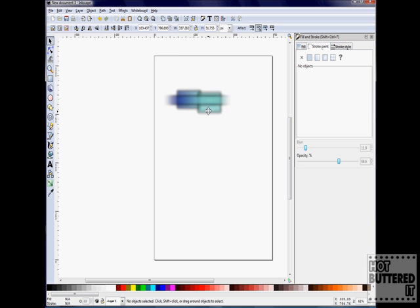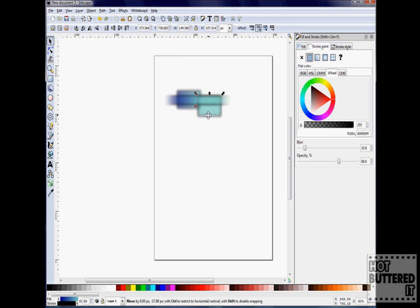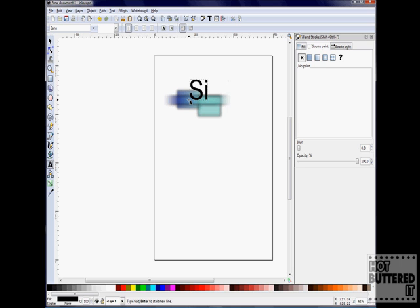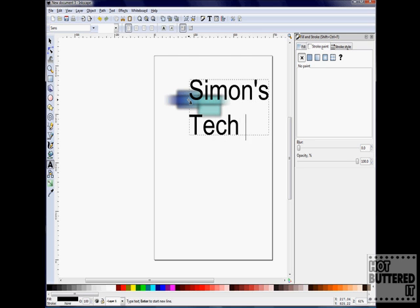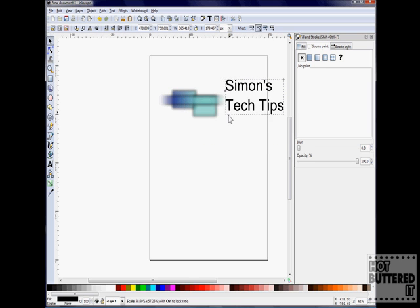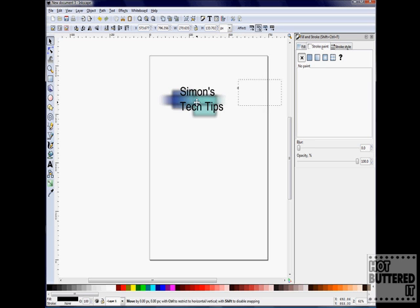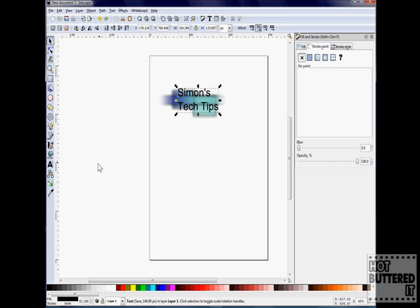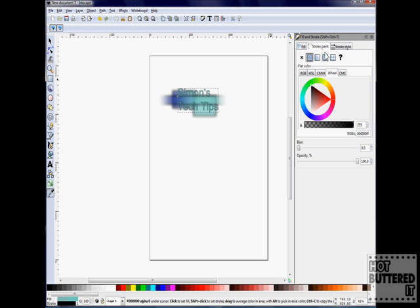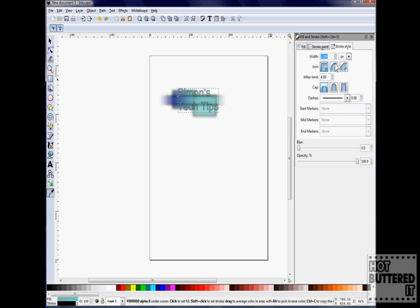Now we'll add some text, but we'll add a new layer first. Click on Layer, Add New Layer, and call it text. Click on the text tool and type in Simon's Tech Tips. We can resize our text by using the arrow keys. I want the text to be the same color as the gradient, so I will use the dropper tool, click on the color I want, and fill the text with that color.